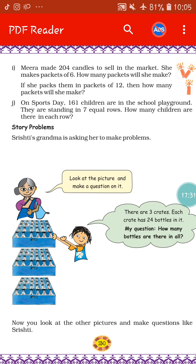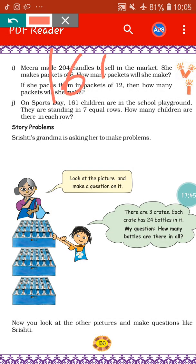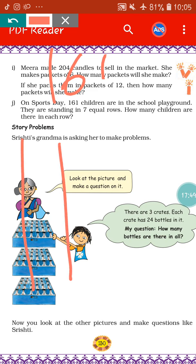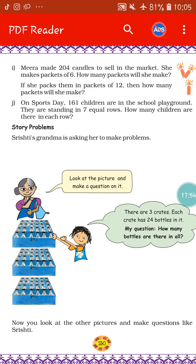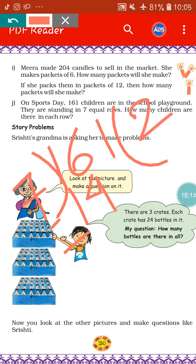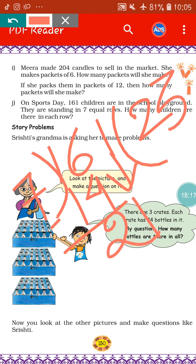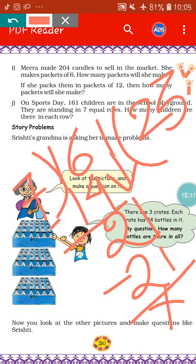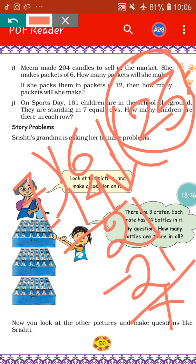On sports day, 161 children are in the school playground. They are standing in 7 equal rows. How many children are there in each row? That we have to find out. We do 161 divided by 7. 7 twos are 14, bring down 1 to get 21, 7 threes are 21. That means in each row there will be 23 children. So if 161 children are standing in 7 equal rows, each row has 23 children.